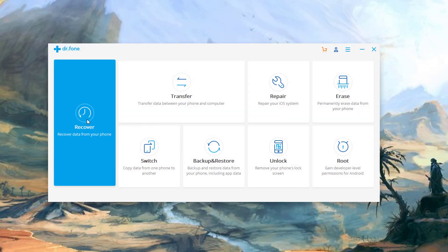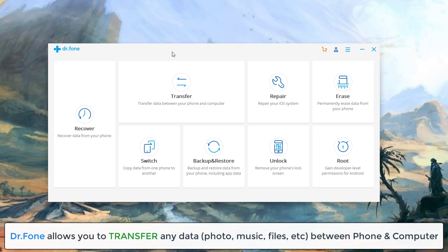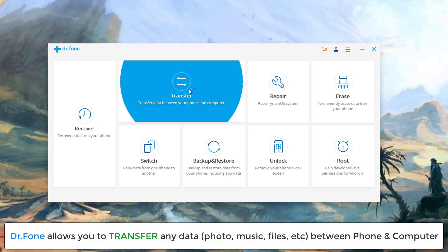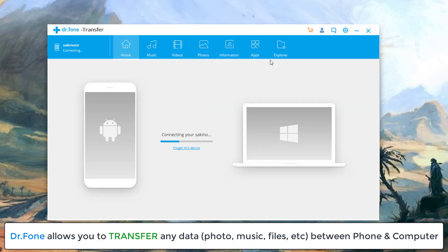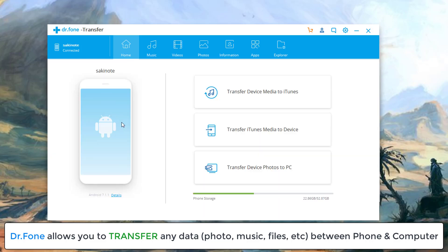Okay, so that's the recovery portion of Dr. Phone. Dr. Phone also allows you to transfer data between your phone and your computer. So if I click this, it's going to bring up the other option here. It's going to say that the thing is connected to my phone. So I connect my phone to my computer via a USB cable.